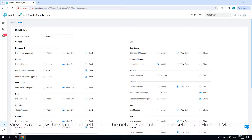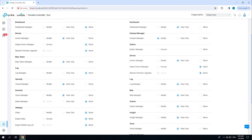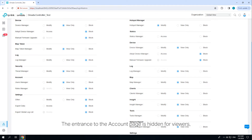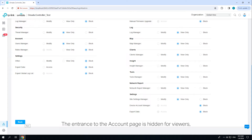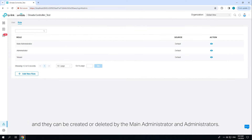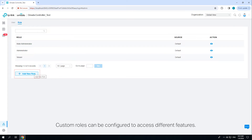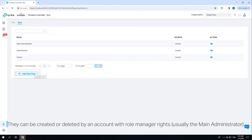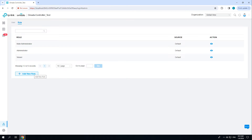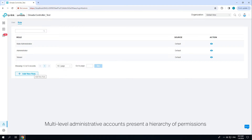Viewers can view the status and settings of the network and change the settings in hotspot manager. The account page is hidden for viewers, and they can be created or deleted by the main administrator and administrators. Custom roles can be configured to access different features, and they can be created or deleted by an account with role manager rights, usually the main administrator.